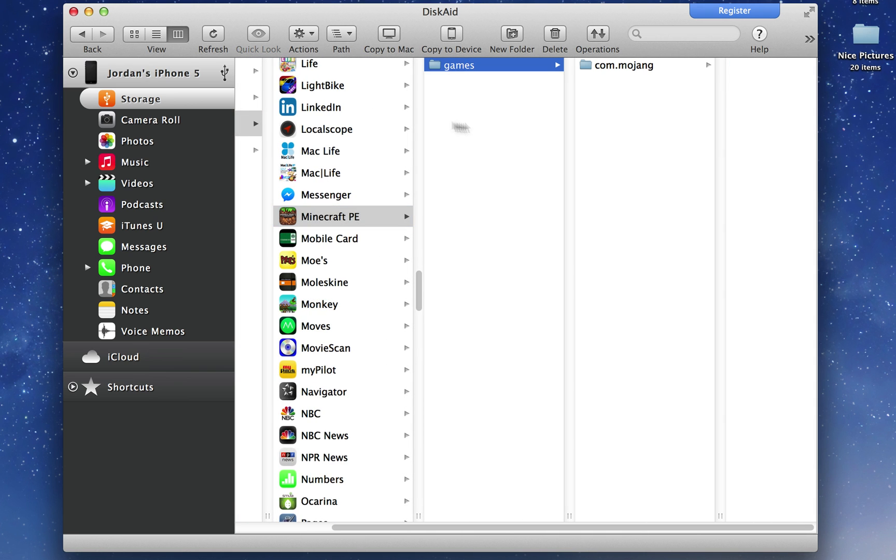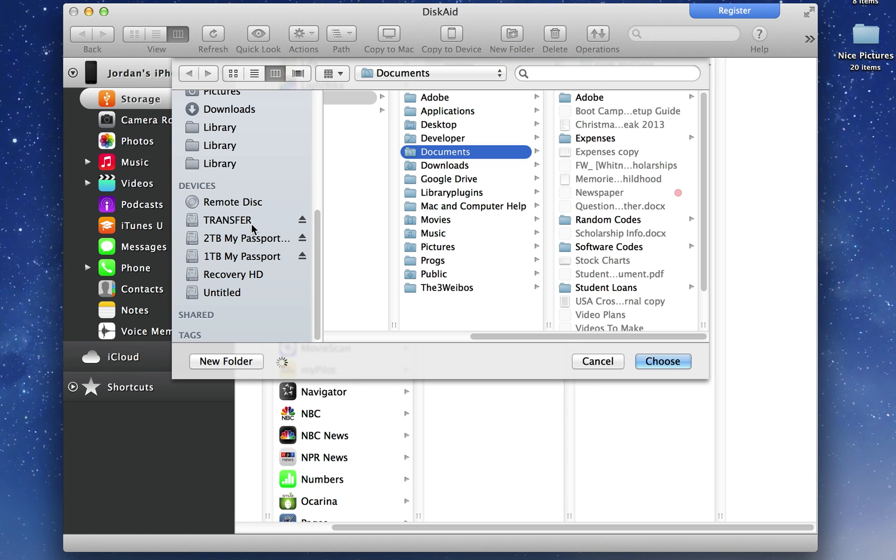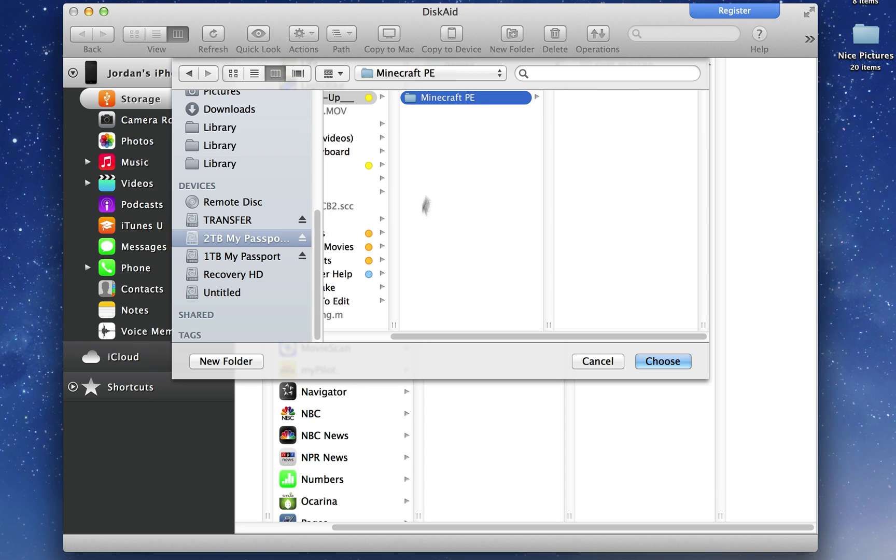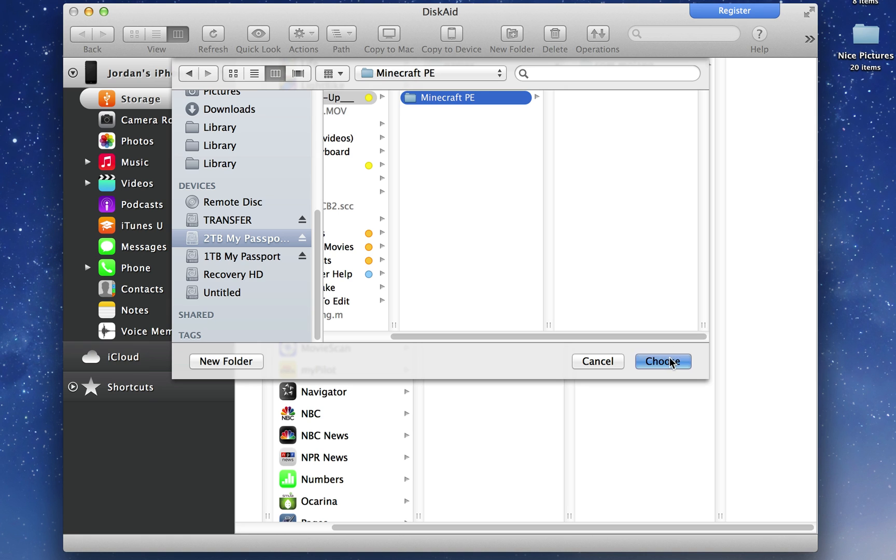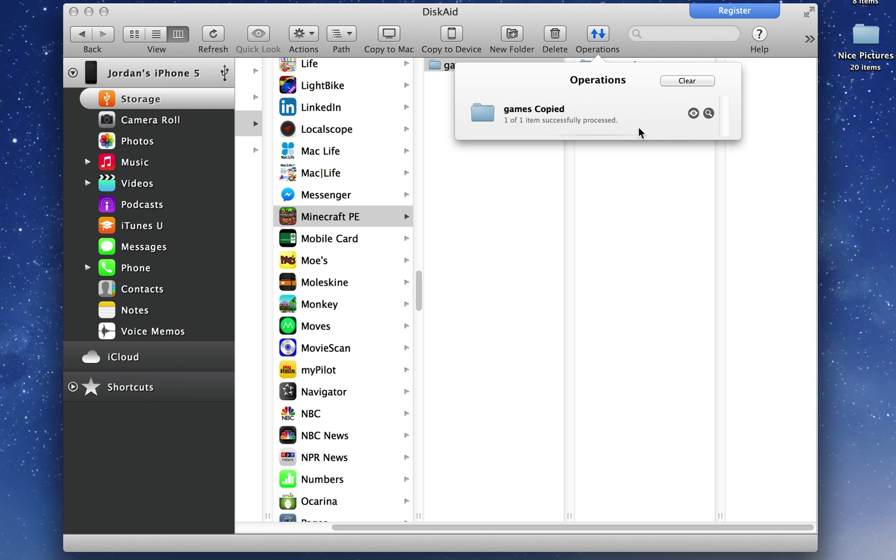Just to be safe, I'm just going to select games and hit Copy to Mac. And then I'm going to choose my external hard drive. I've already created this folder right here and already created a Minecraft PE folder. Then hit choose, and then you can see it's copying all that information to my external hard drive.